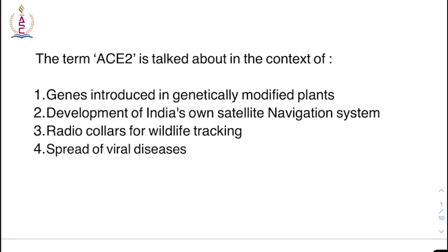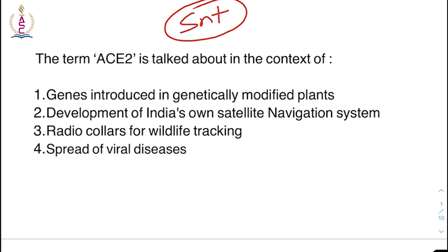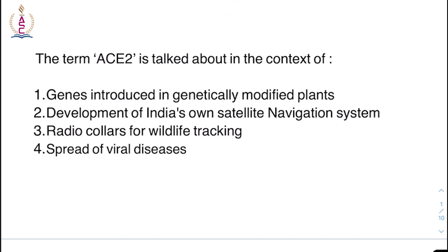Hello and welcome to Aspirin Study Circle. Today we will try to discuss important bits with respect to science and technology. So let us start with the first question.